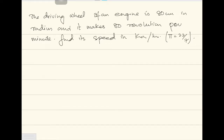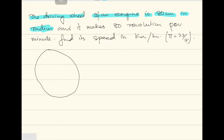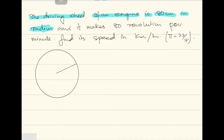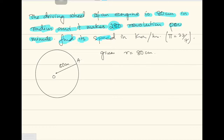According to the sum, the driving wheel of an engine is 80 centimeters in radius. So we have a circle and the radius is 80 centimeters — given: radius equals 80 centimeters. Let's say this is O and this is A. It makes 280 revolutions per minute, so in one minute it revolves 280 times. Find its speed in kilometers per hour. Use pi equals 22 by 7.